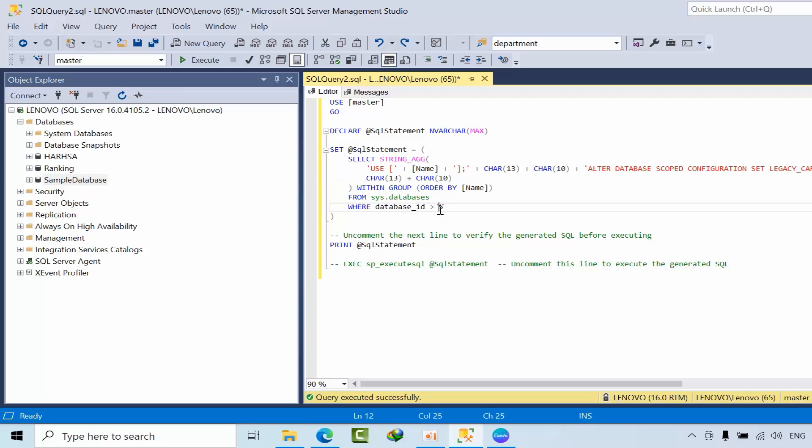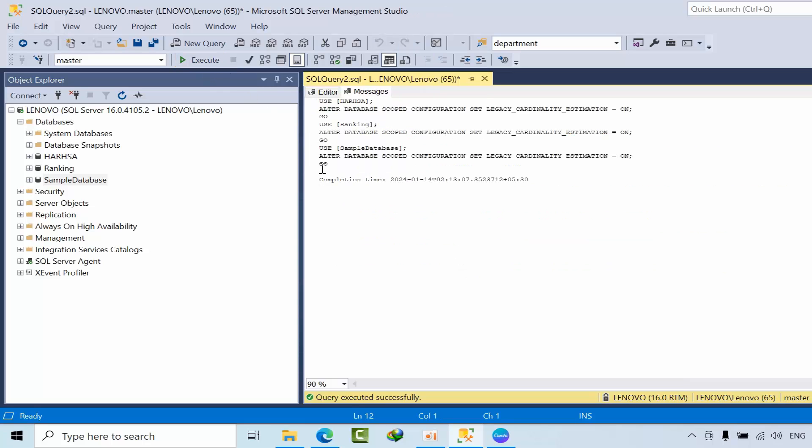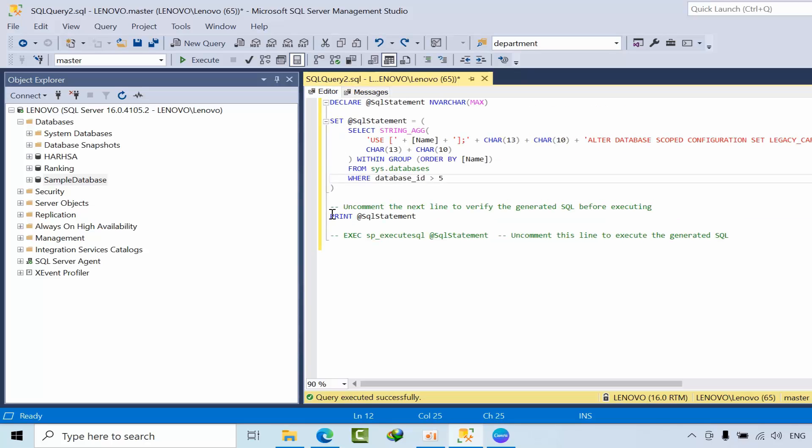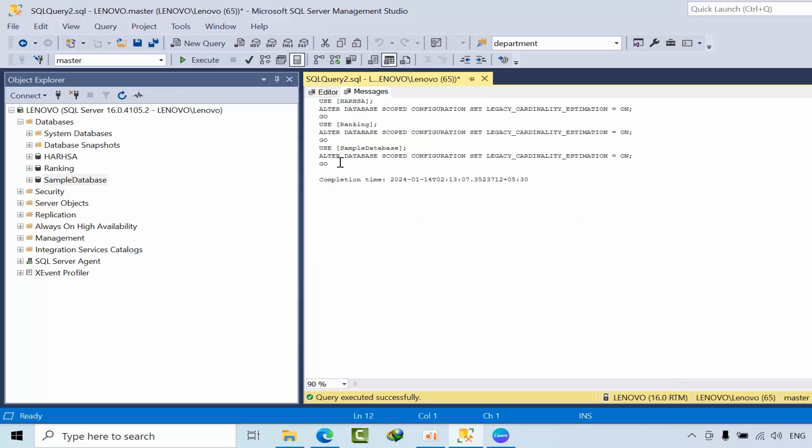If you click Generate here, it will generate the script. If the script is okay, then you can comment this and directly execute it. Right now I will go with the print statement to be on the safe side, so I'll just copy this output.